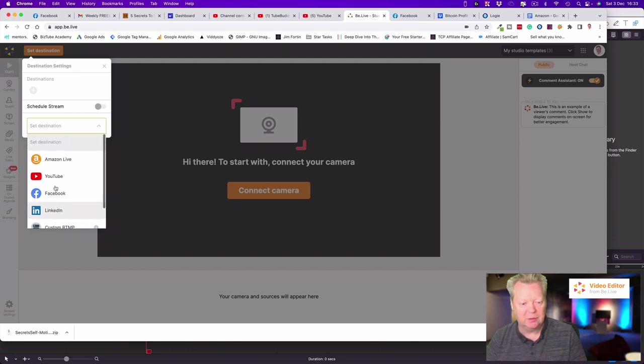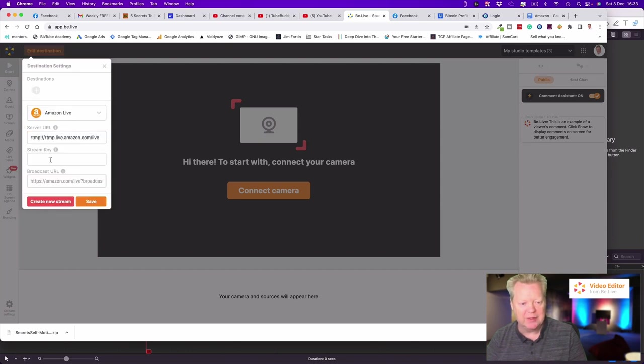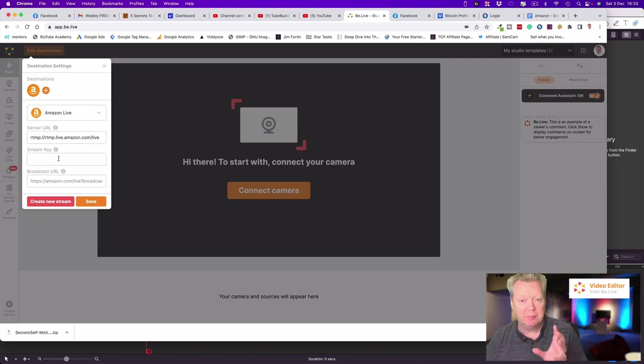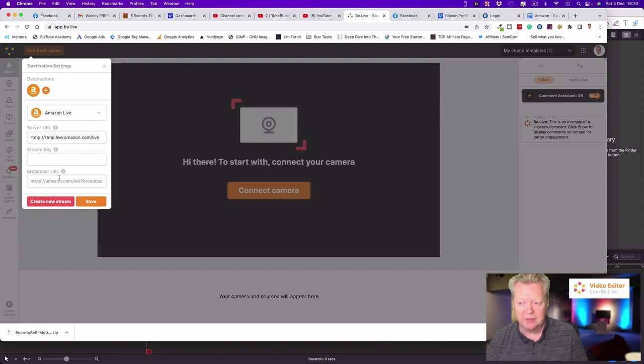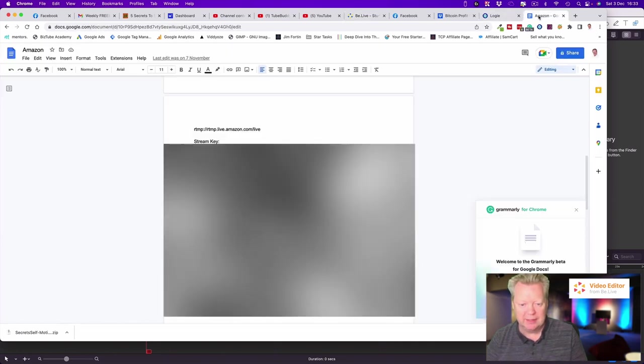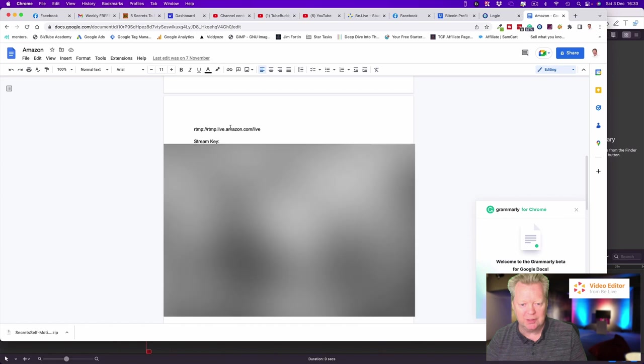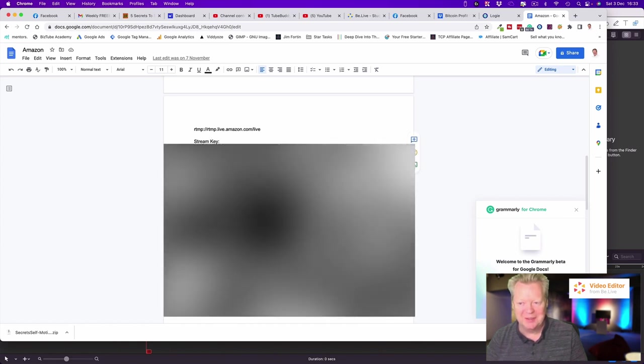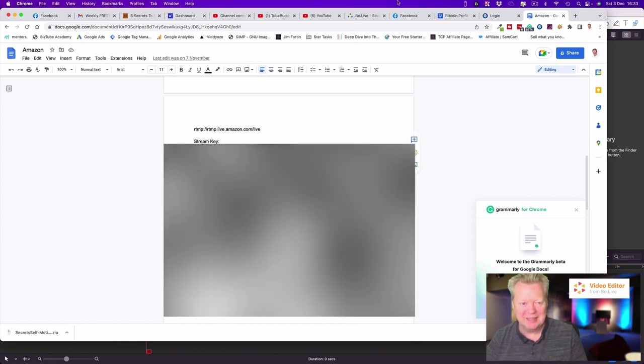We'll have a look at all these. Going into Amazon first, it's going to come up with your Amazon URL server. We need to add in our stream key and our broadcast key, so I'm just going to grab mine. Obviously I'm not going to let you see this, otherwise you might use my stream key.